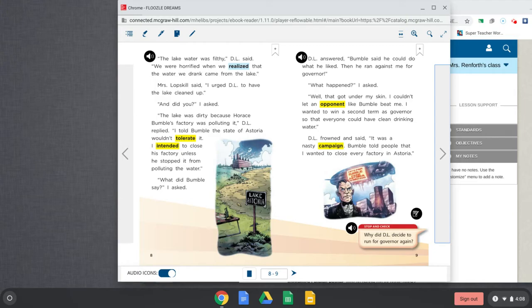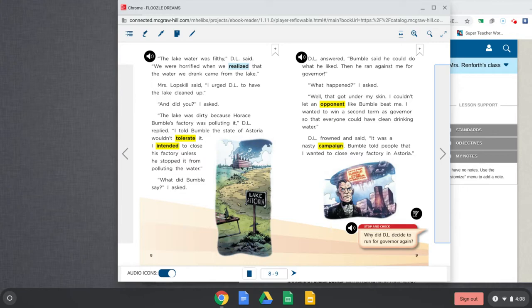And did you? I asked. The lake was dirty because Horace Bumble's factory was polluting it, D.L. replied. I told Bumble the state of Astoria wouldn't tolerate it. That means they're not going to put up with it. They're not going to accept that it's dirty because of the factory. I intended to close his factory unless he stopped it from polluting the water. What did Bumble say? I asked. D.L. answered.